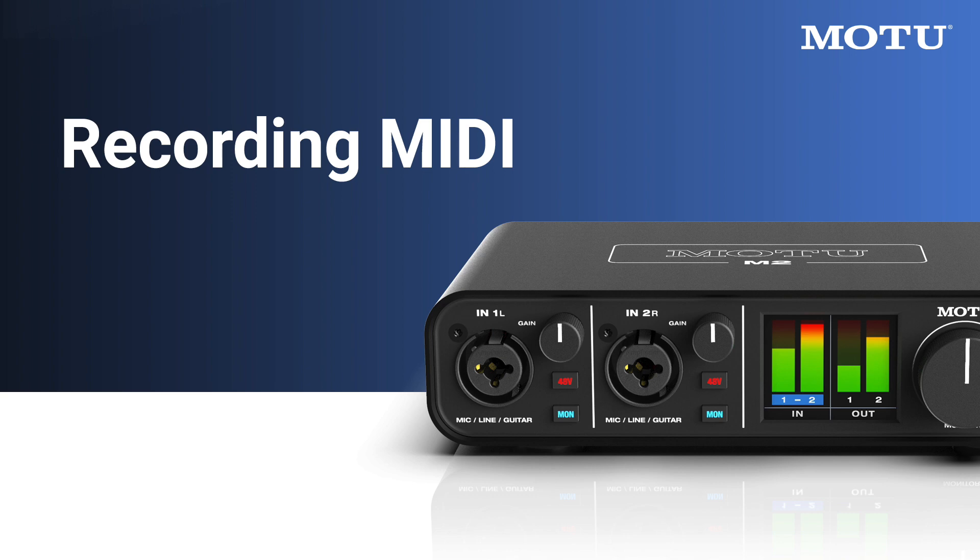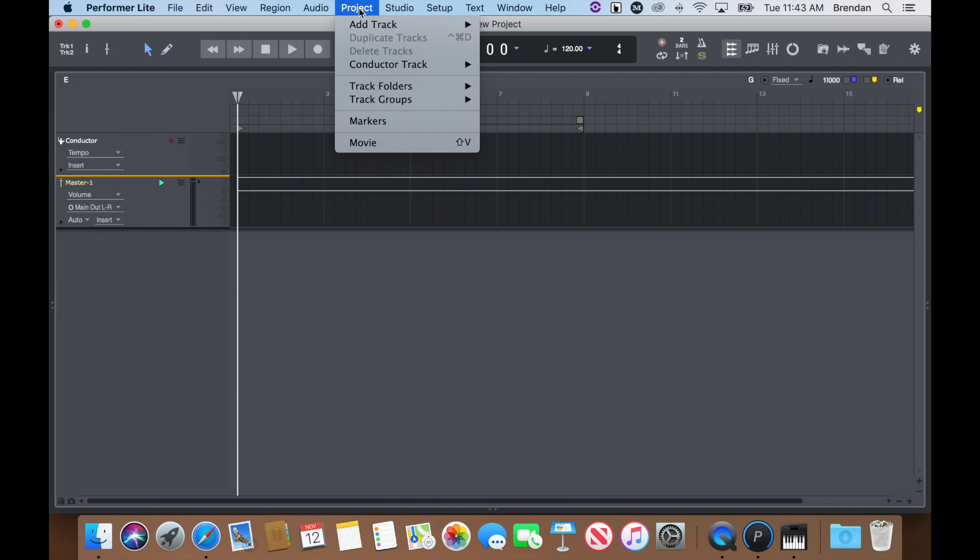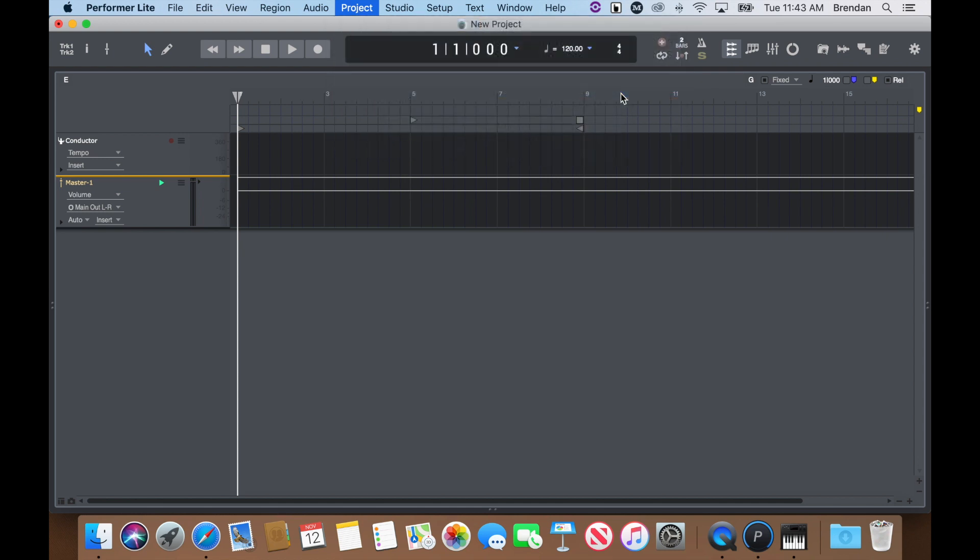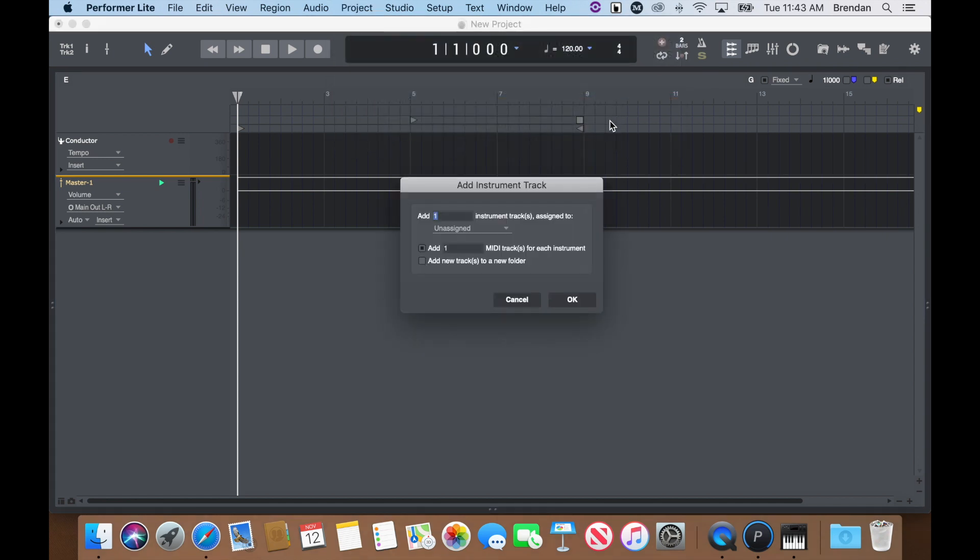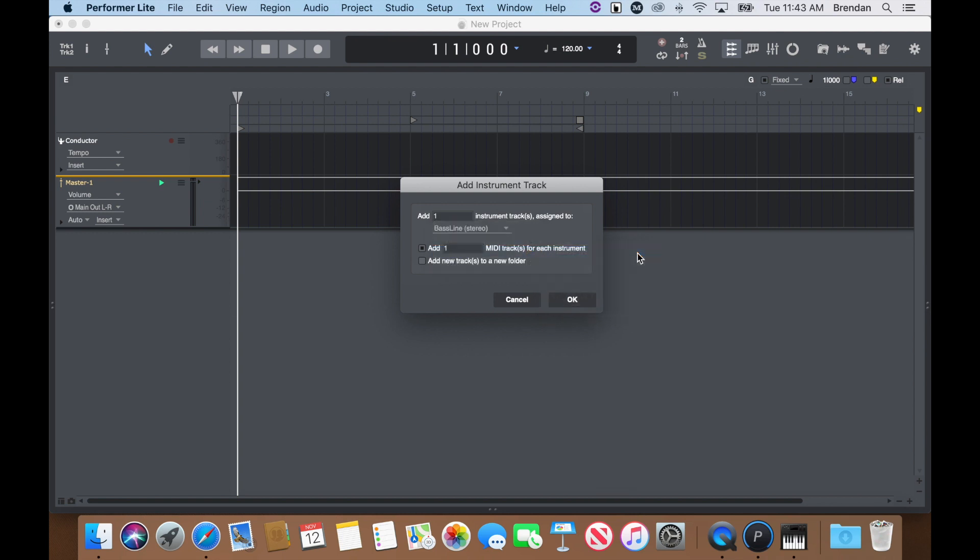To record MIDI and virtual instruments in Performer Lite, go to Project Menu, Add Track, Instrument with Options. In the top section, choose which MOTU or third-party instrument you'd like to play. For this example, I'll be using Baseline and only one corresponding MIDI track. Then press OK.